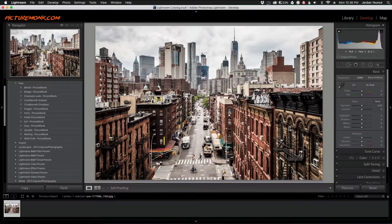Hey everyone, this is Jordan from sleeklens.com and in this video I'm going to show you how to do the tilt shift effect in Adobe Lightroom.